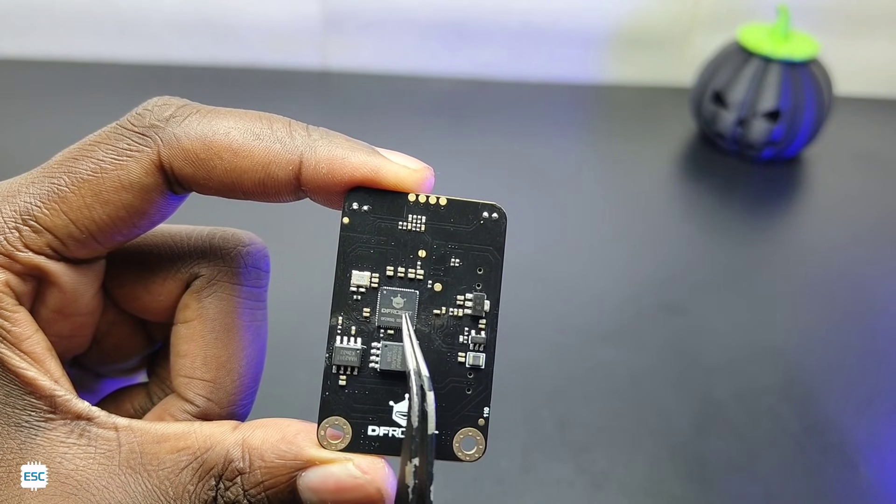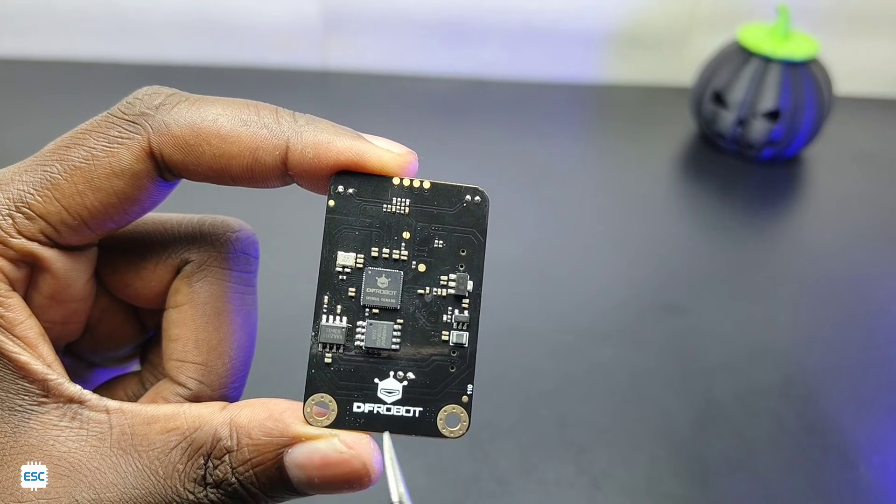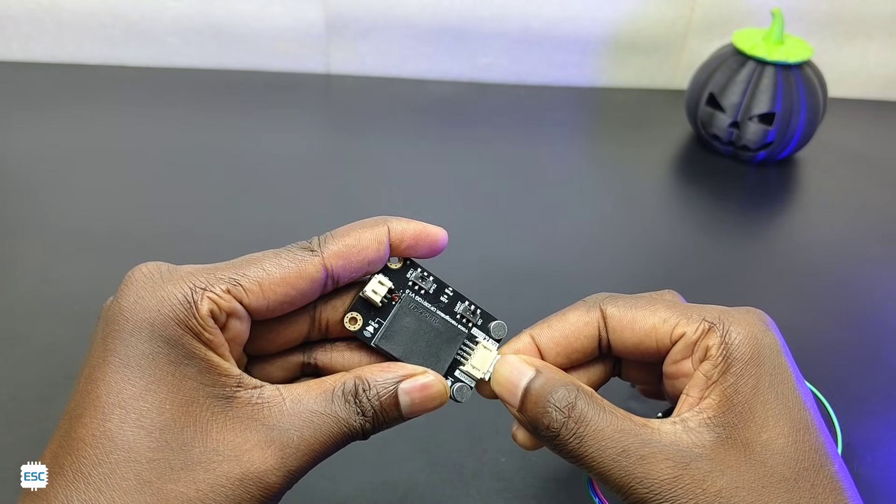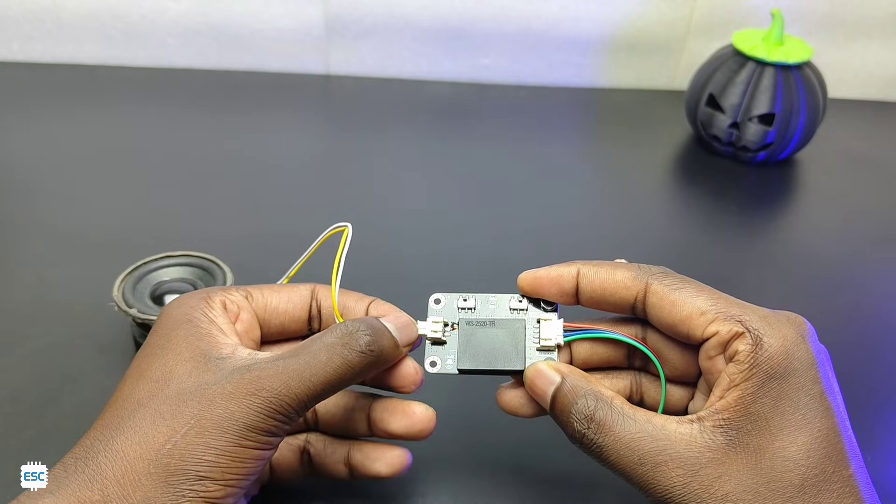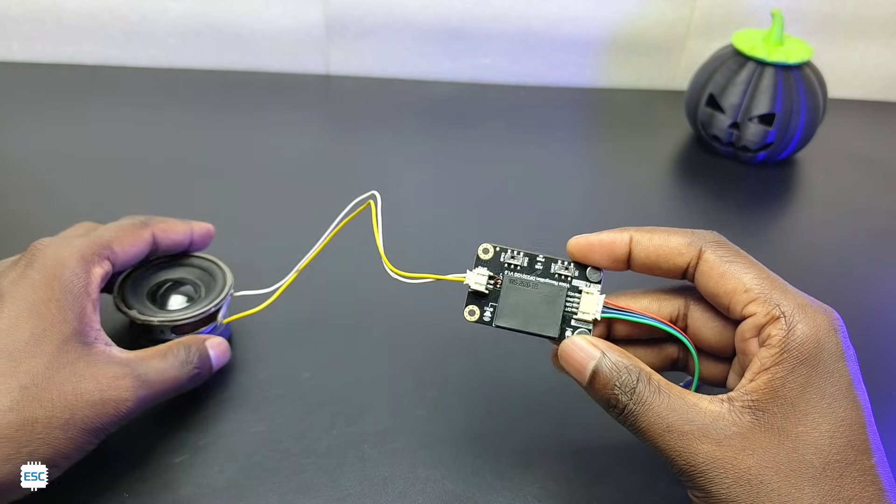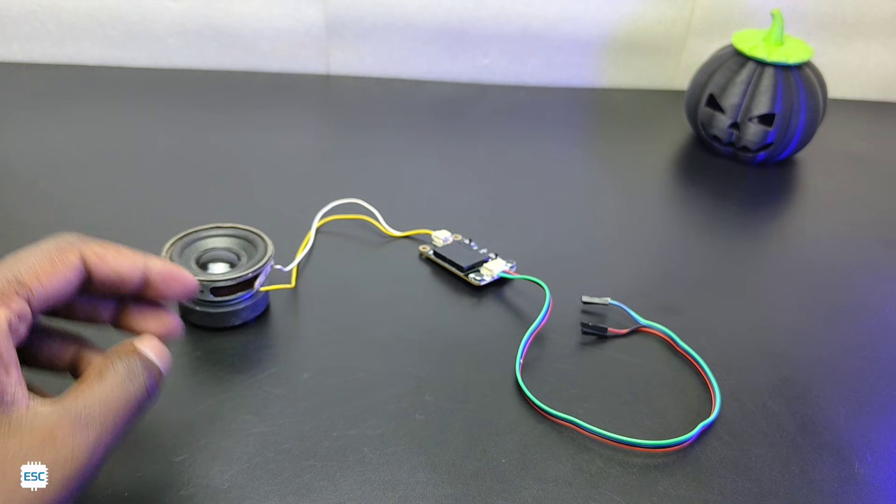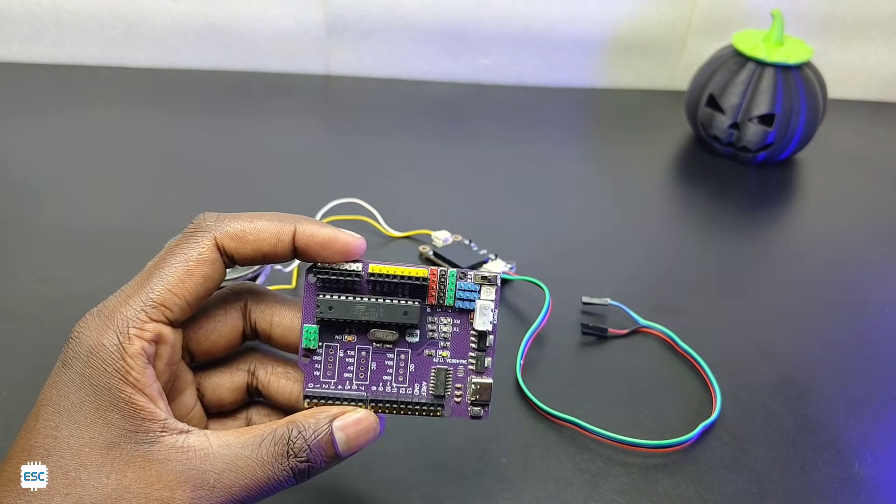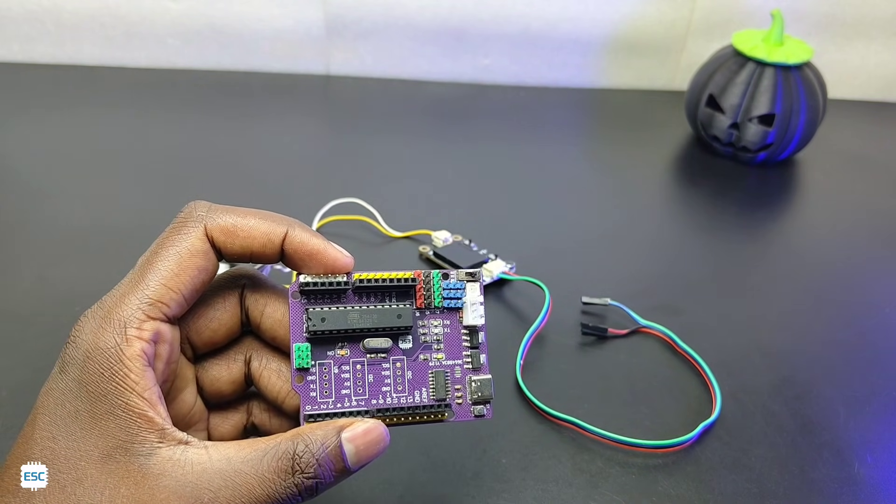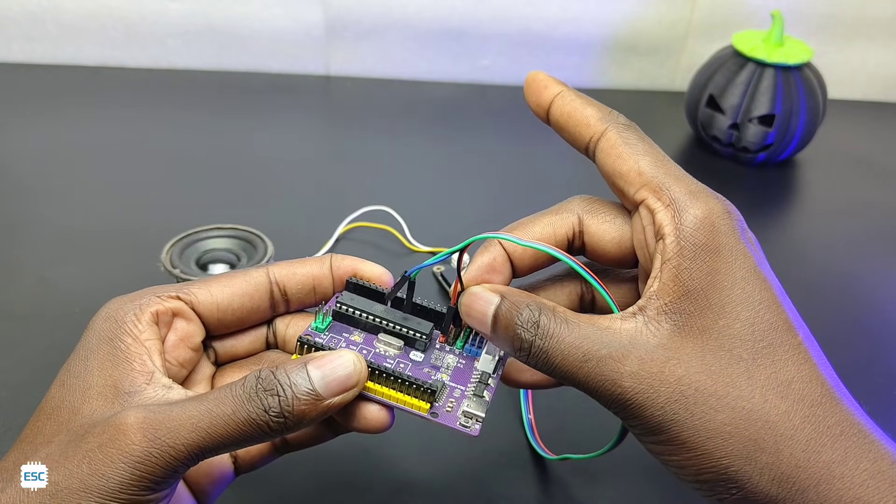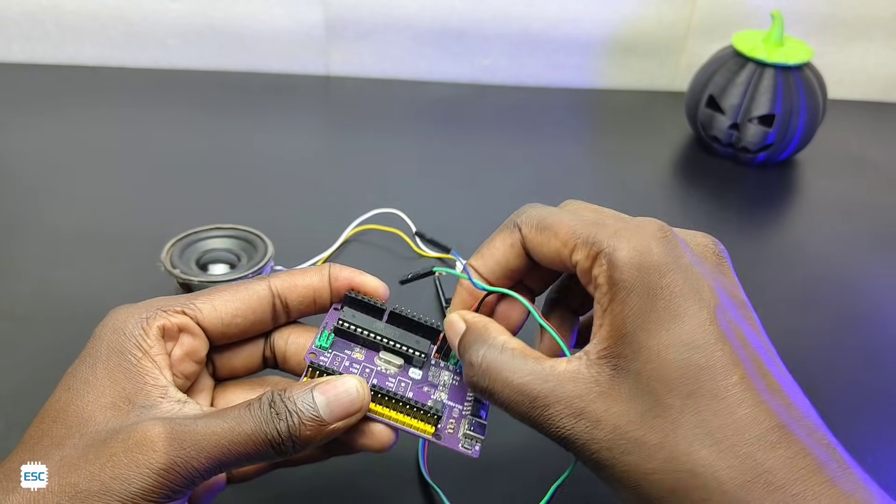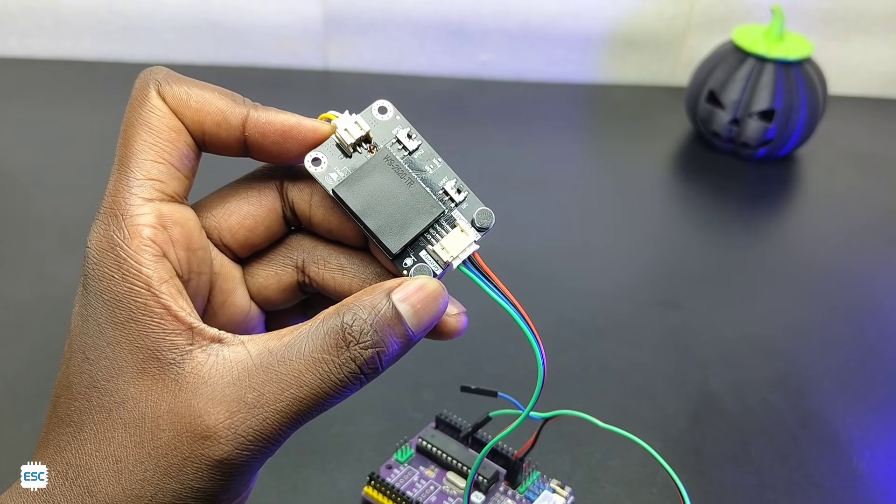Now let's connect and test the module. I have connected the 4 pin connector and a 3 watt speaker to the module. Now we need an Arduino - here I am using my homemade Arduino. First I connected the VCC of module to 5 volt of Arduino, then ground to ground.